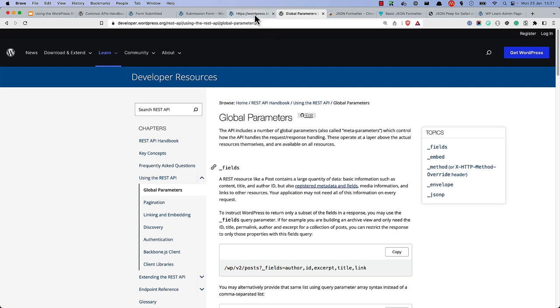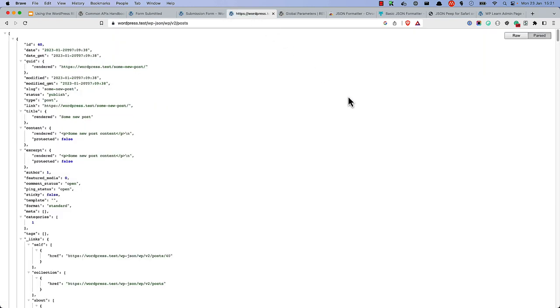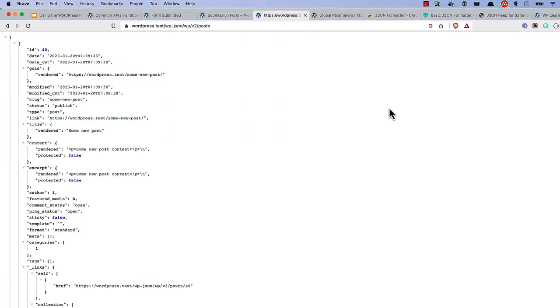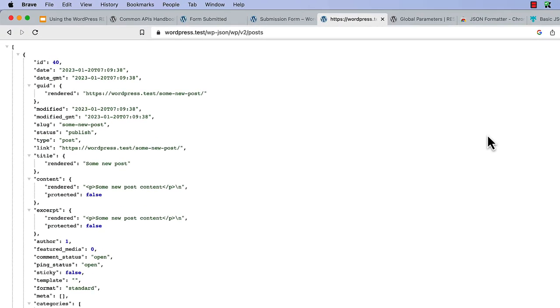Query strings start with a question mark and are followed by a series of key value pairs separated by an ampersand. Take a look at the wp v2 posts route you looked at earlier. As you can see, the default is to return all the available fields for a post.